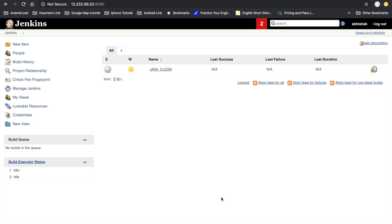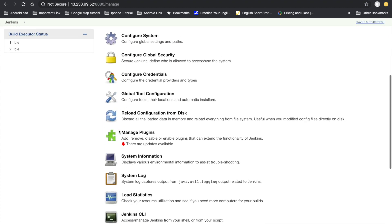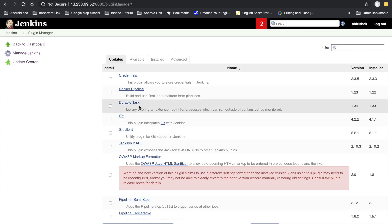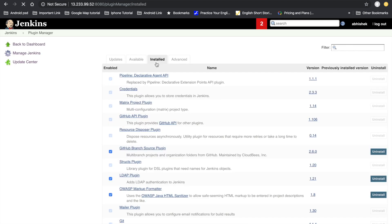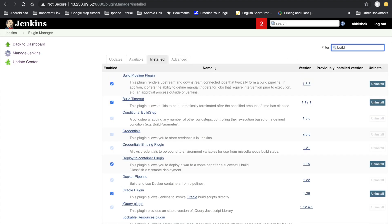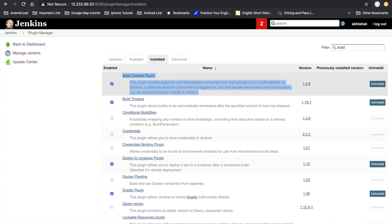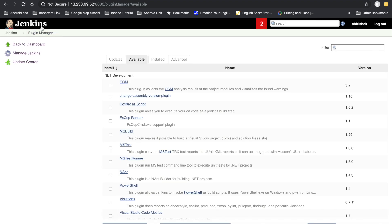To create the build pipeline we have to download the Build Pipeline plugin. Let's go to Manage Jenkins and Manage Plugins. I already installed this plugin so it will be visible under the installed section. If you have not installed it, go to the available section and install this plugin.